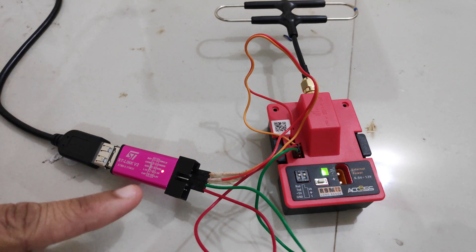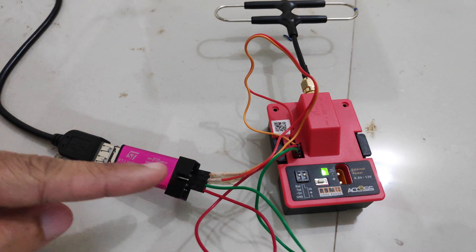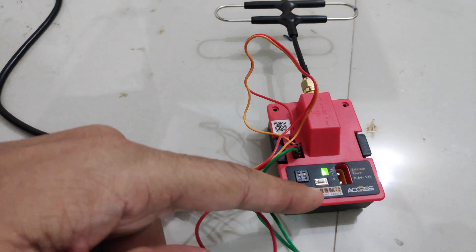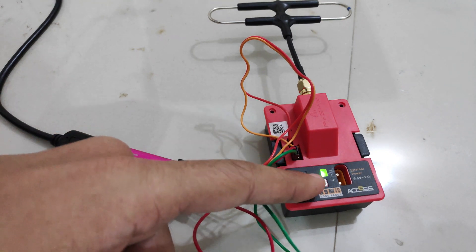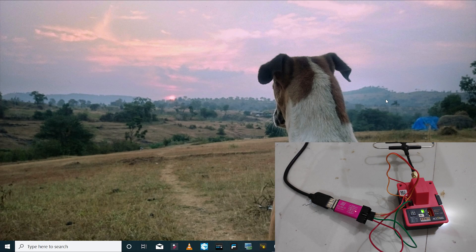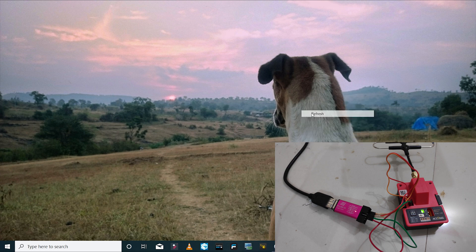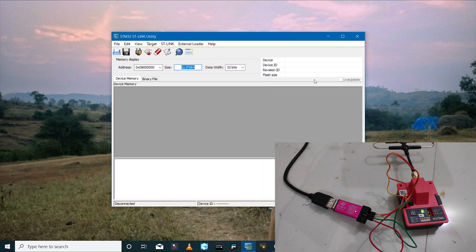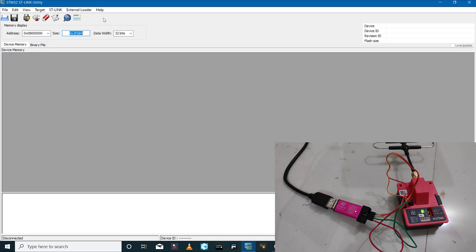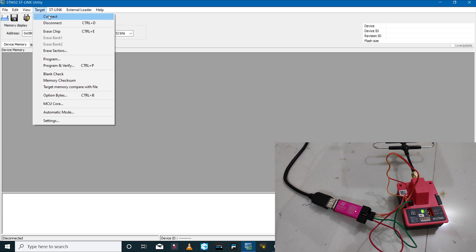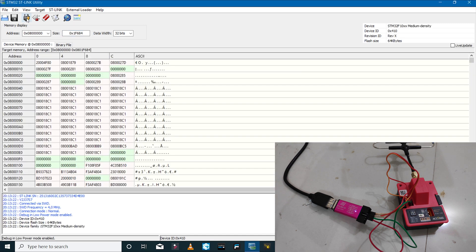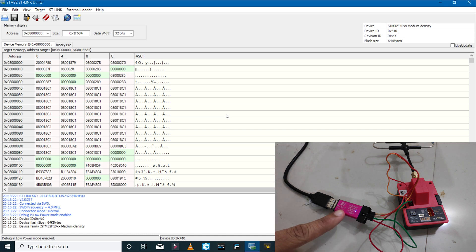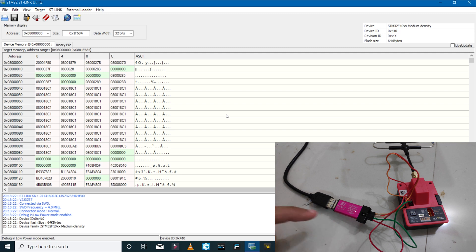You can see that the STM device is powered up and we have power going to the module as well. Now I'll launch the STM utility software and I'll click on target and select connect, or you can even click on this icon which is connect to target. As soon as the connection is successful, you will see that the LEDs on the STLink device are blinking red and blue.